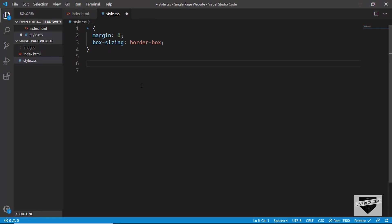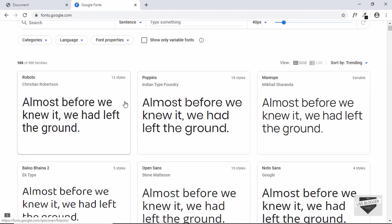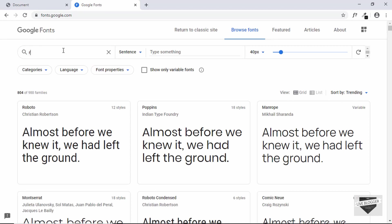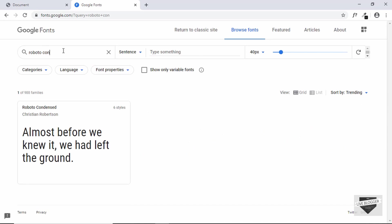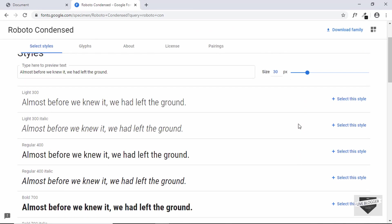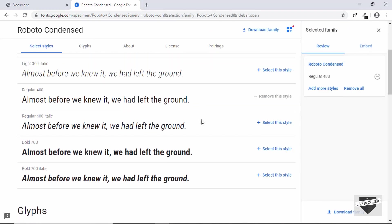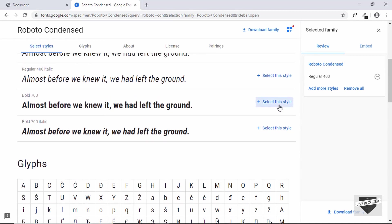This is fonts.google.com where you can find free fonts for your website. The font we are going to use is called Roboto Condensed, so we'll search for it and select two styles: the first one is Regular and then we'll also select the Bold one.